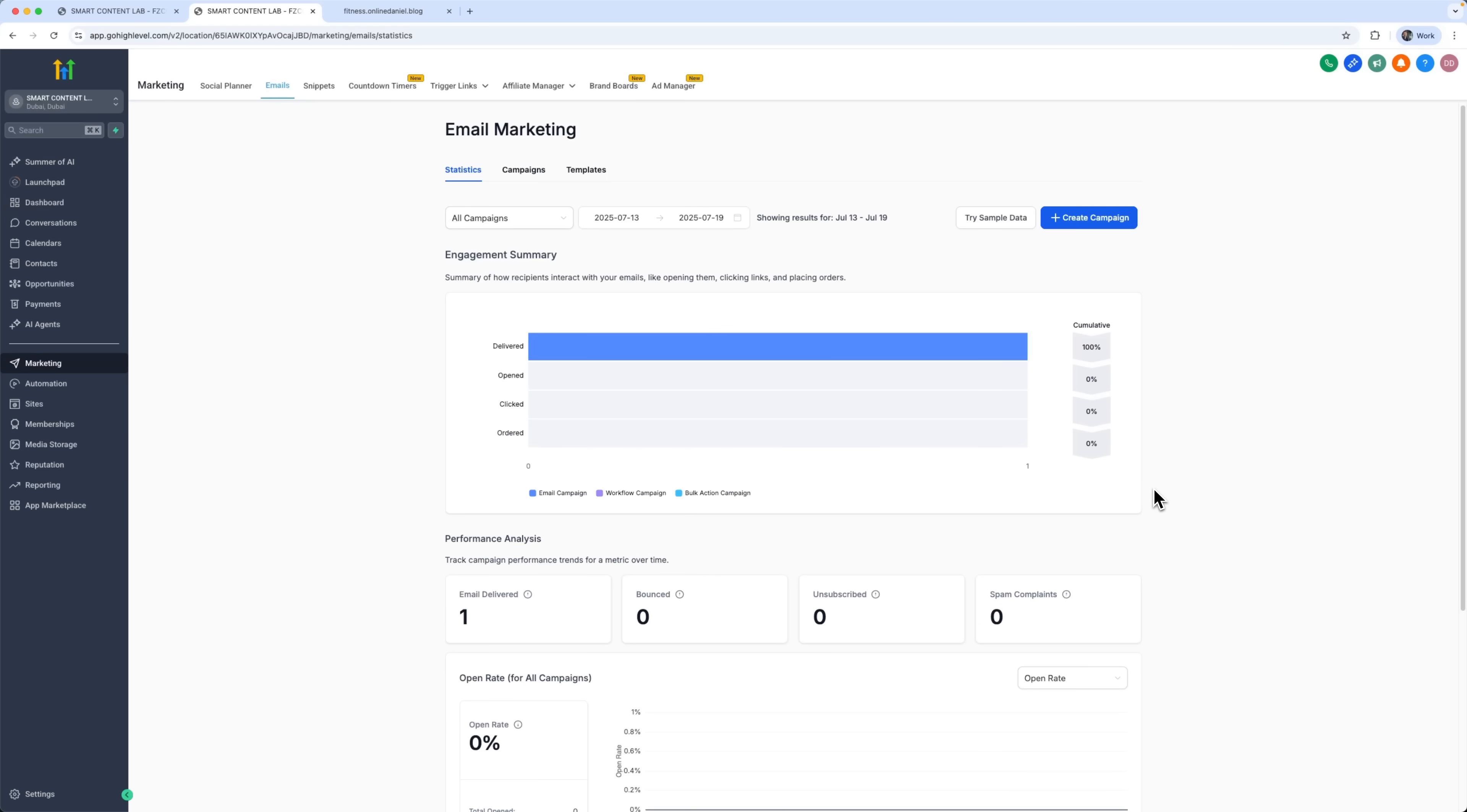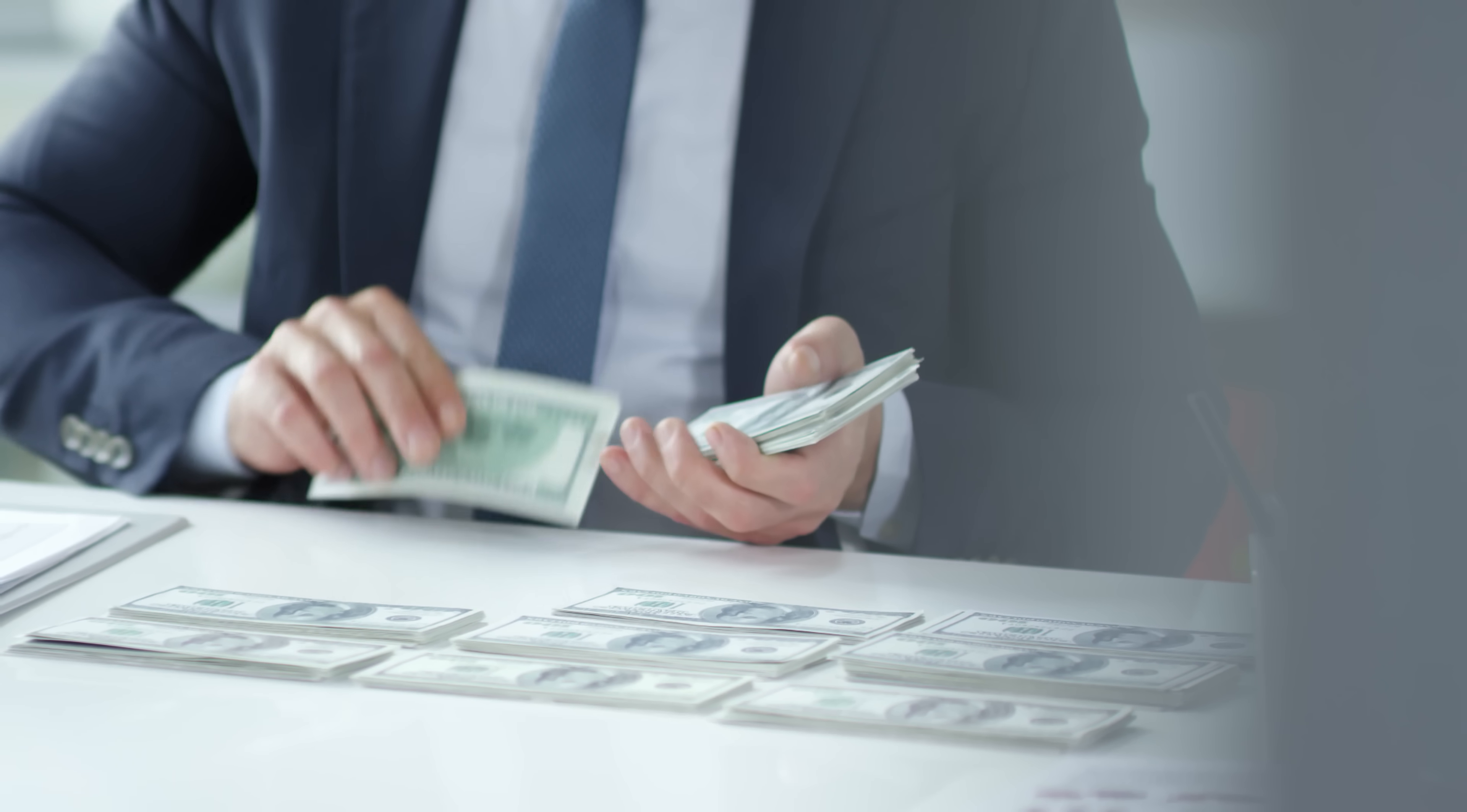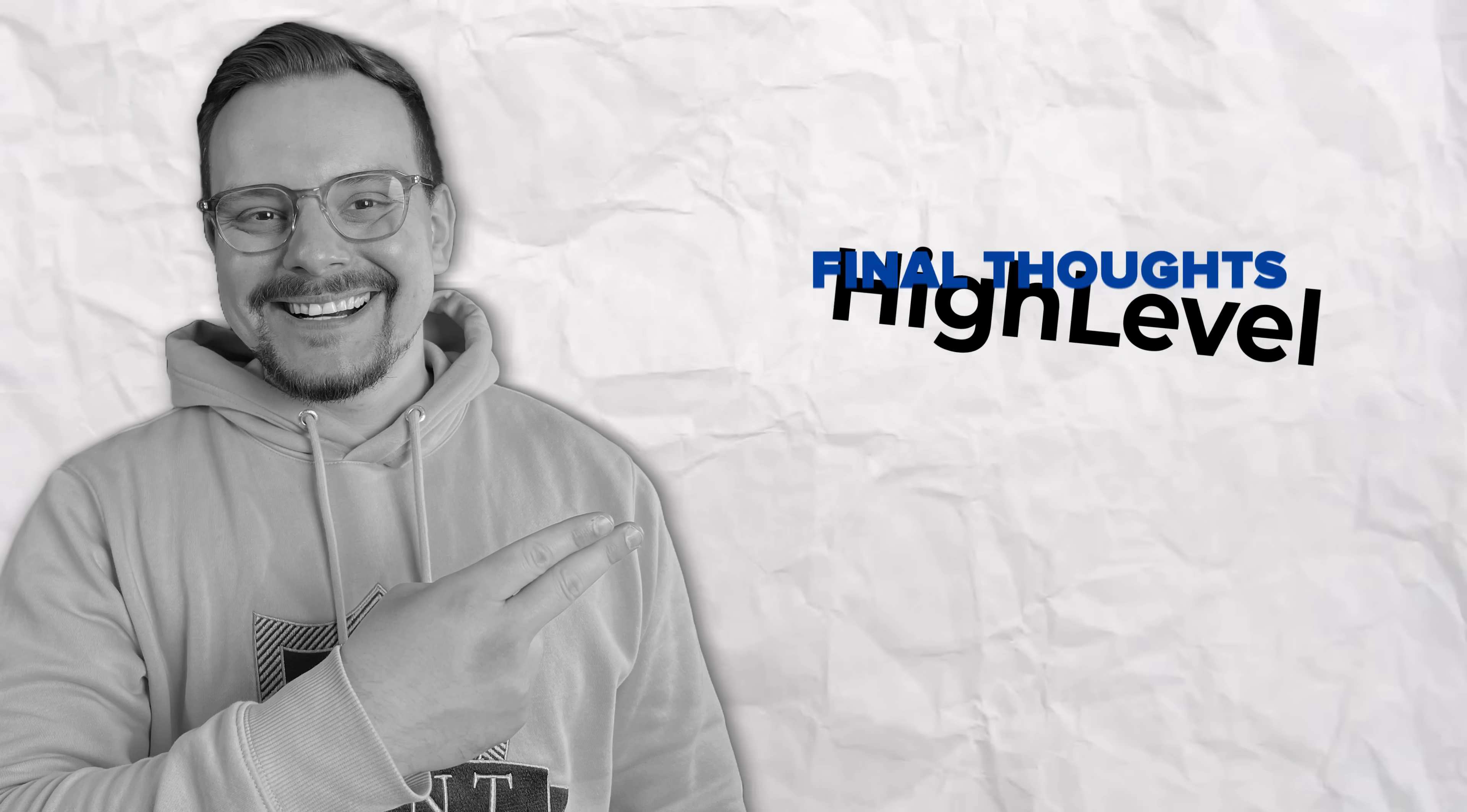And there are still tons of tools in Go High Level we haven't explored. But in just 15 minutes, we built a fully working marketing automation system. Something that would usually cost thousands of dollars and take months to develop. High Level gives small businesses the power to compete with big companies.